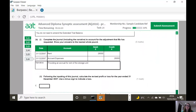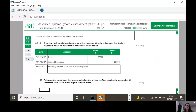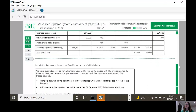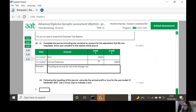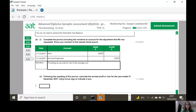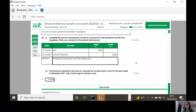Following the inputting of this journal, calculate the revised profit or loss. Remember we had a loss of 185,588 and I've just put through even more expenses of 28,000. So: minus 185,588 minus 28,000 gives me a figure - it's a loss, so do a minus sign - minus 213,588. And I think that is the end.